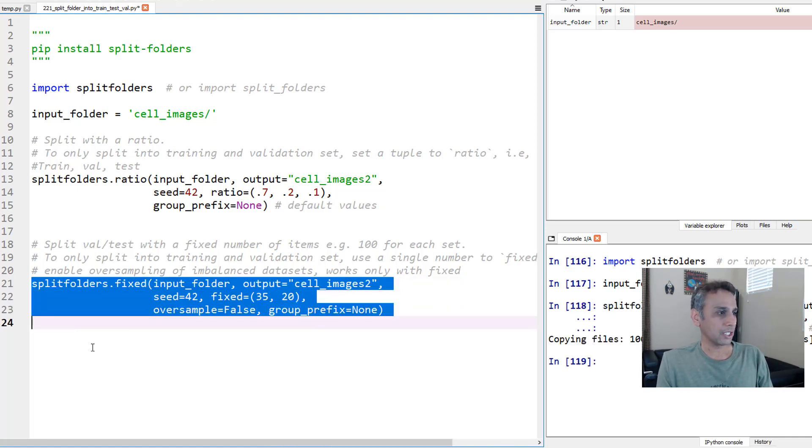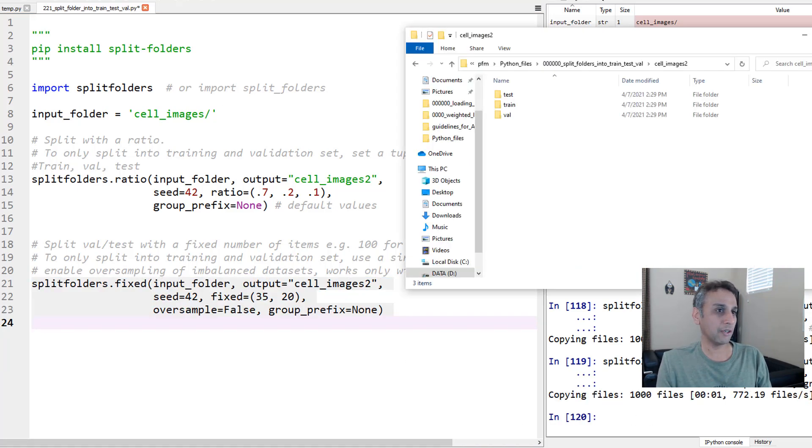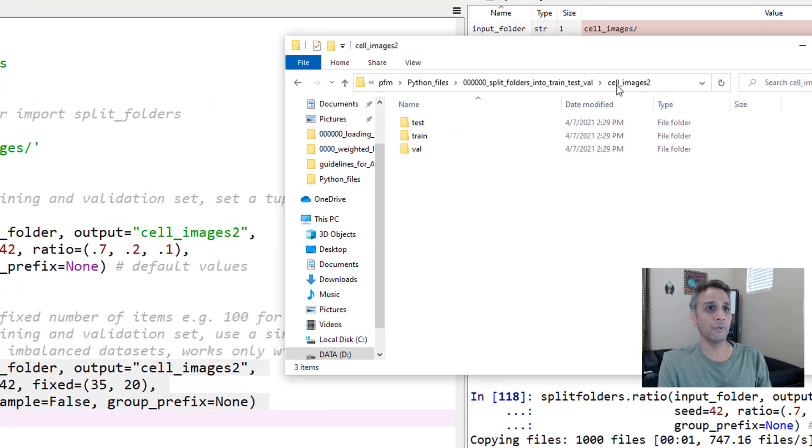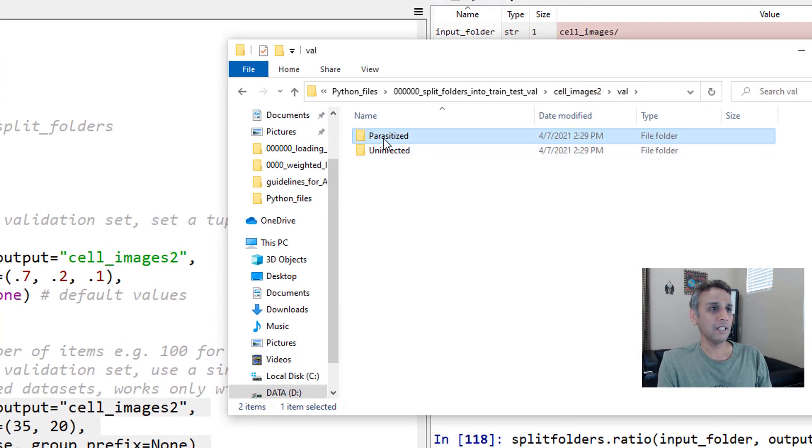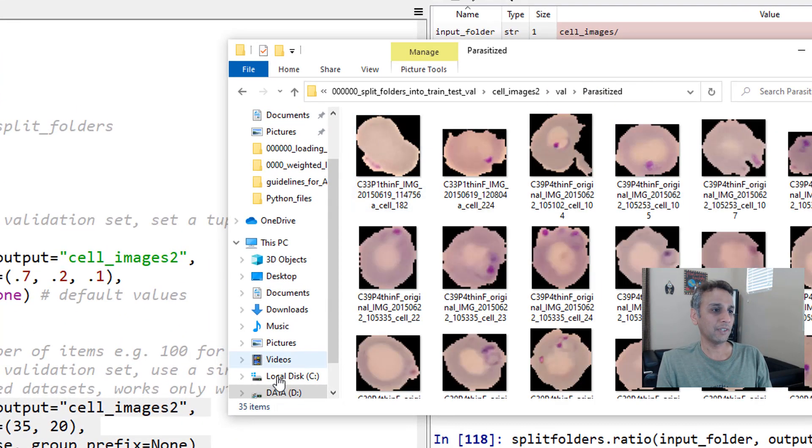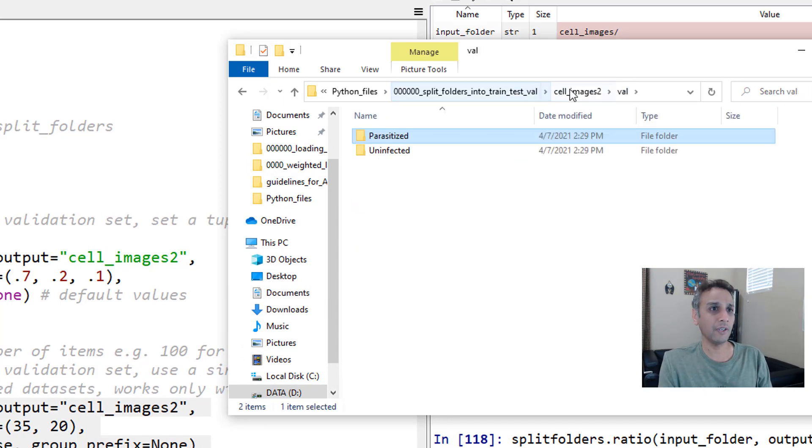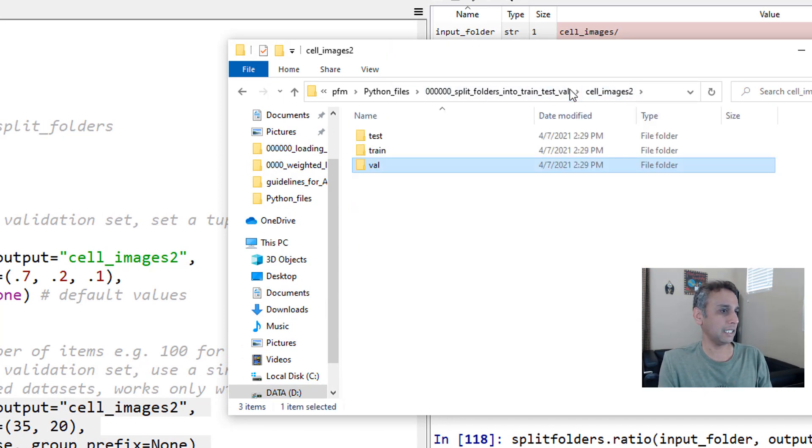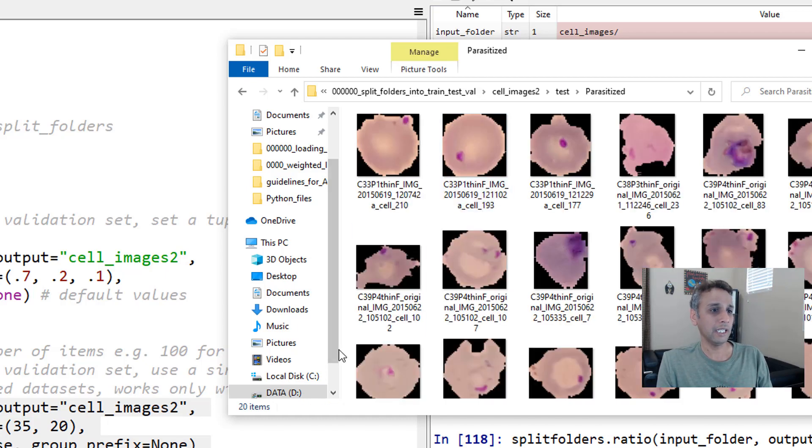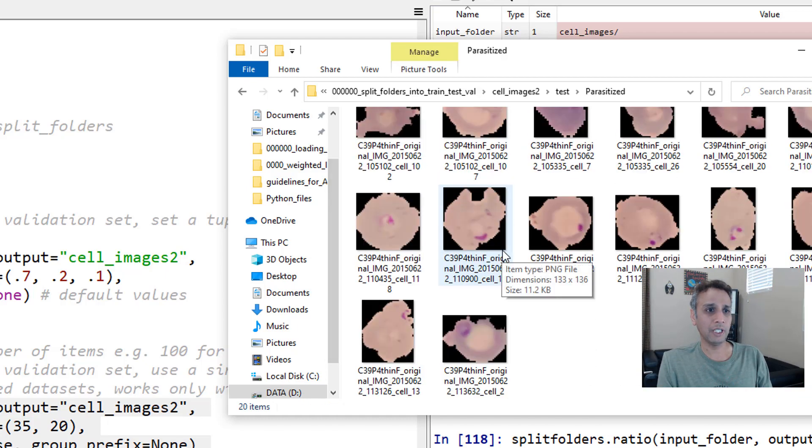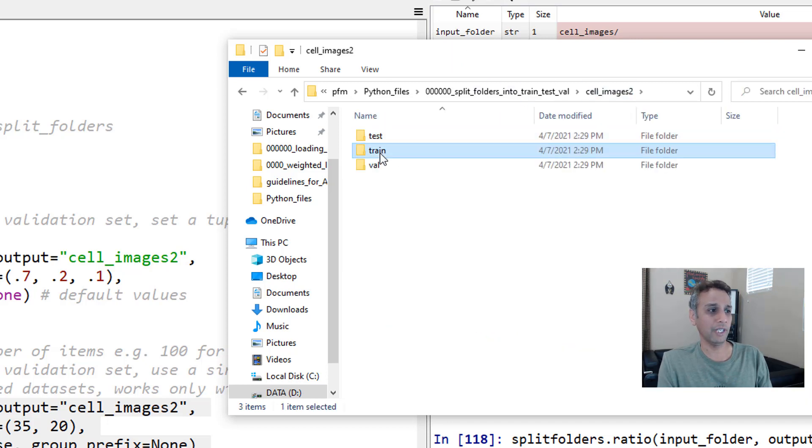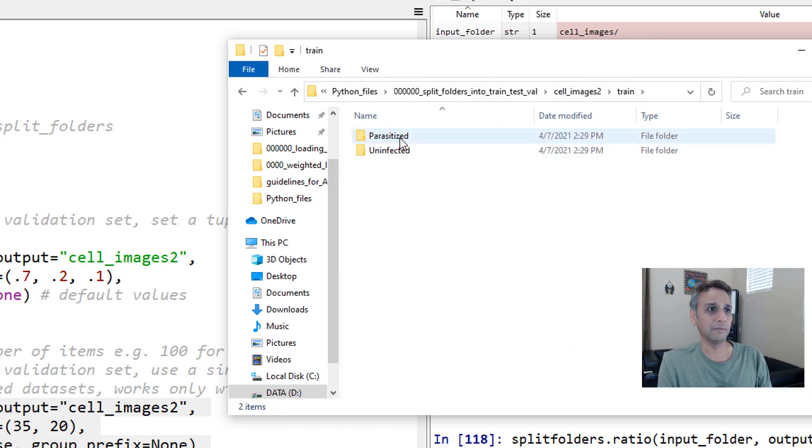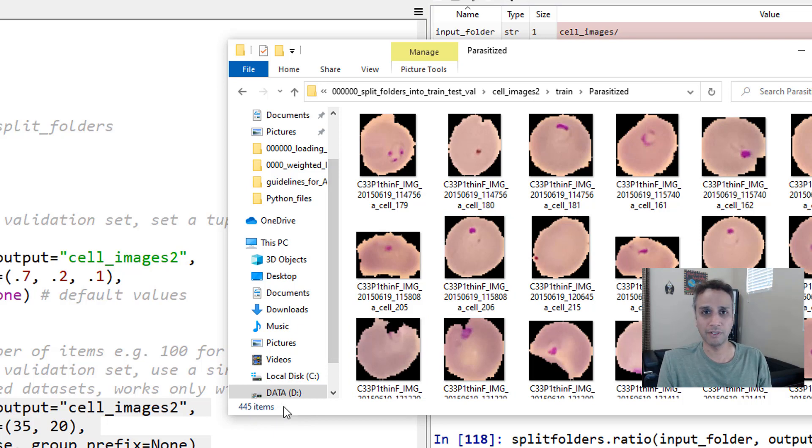Let's go ahead and run this. Again, 1,000 files, but the ratio would be different here. If you look at validation, we should have 35 items because that's exactly how many we wanted. And if you look at testing, there should be only 20. Yeah, there's like 20 of these. That's it. And remaining are part of the training right there, which is 445 items.